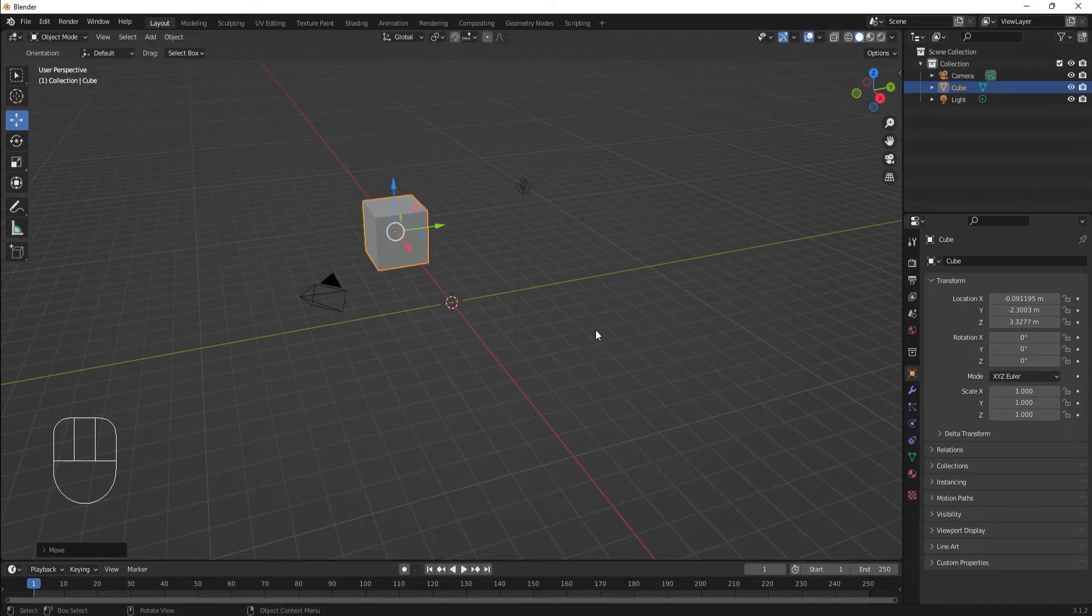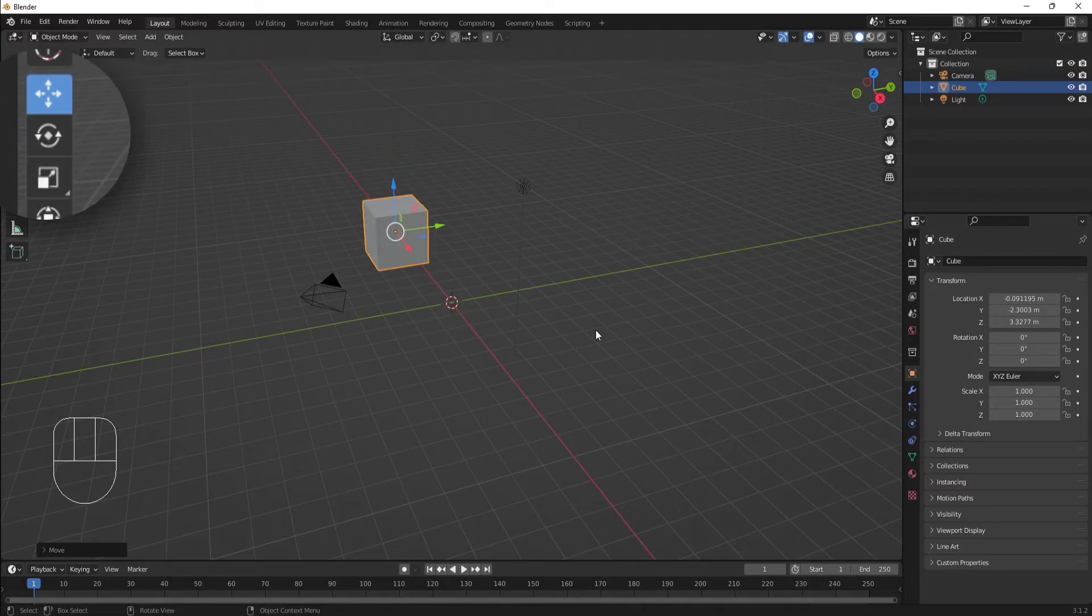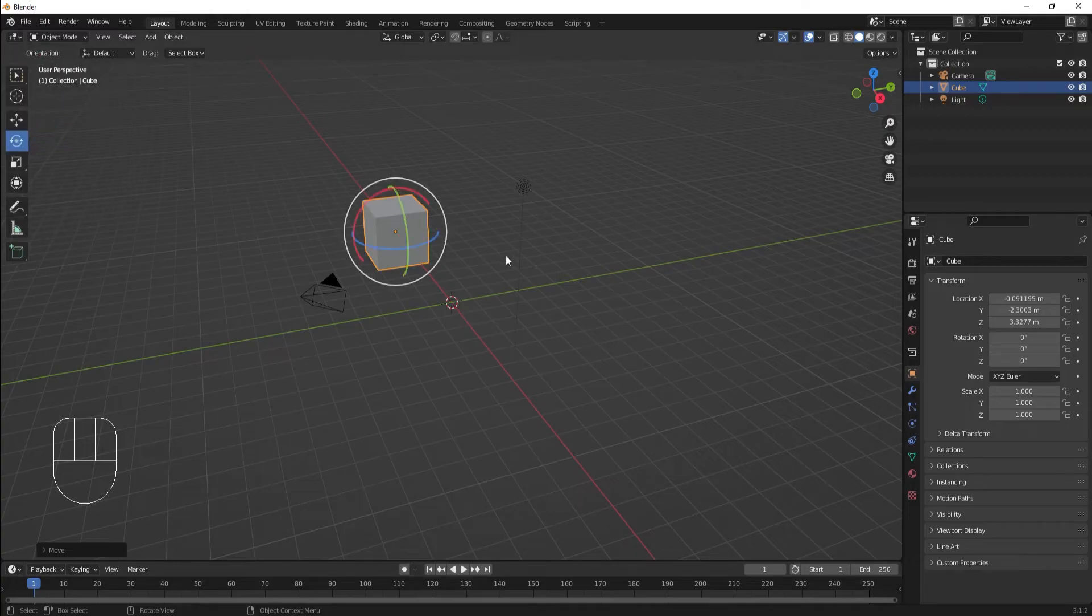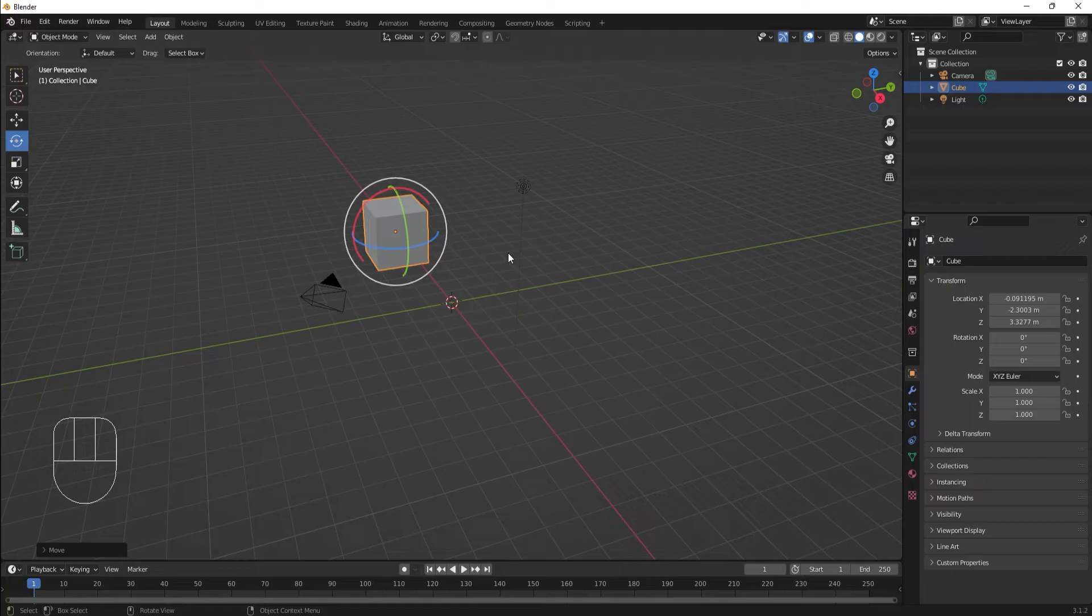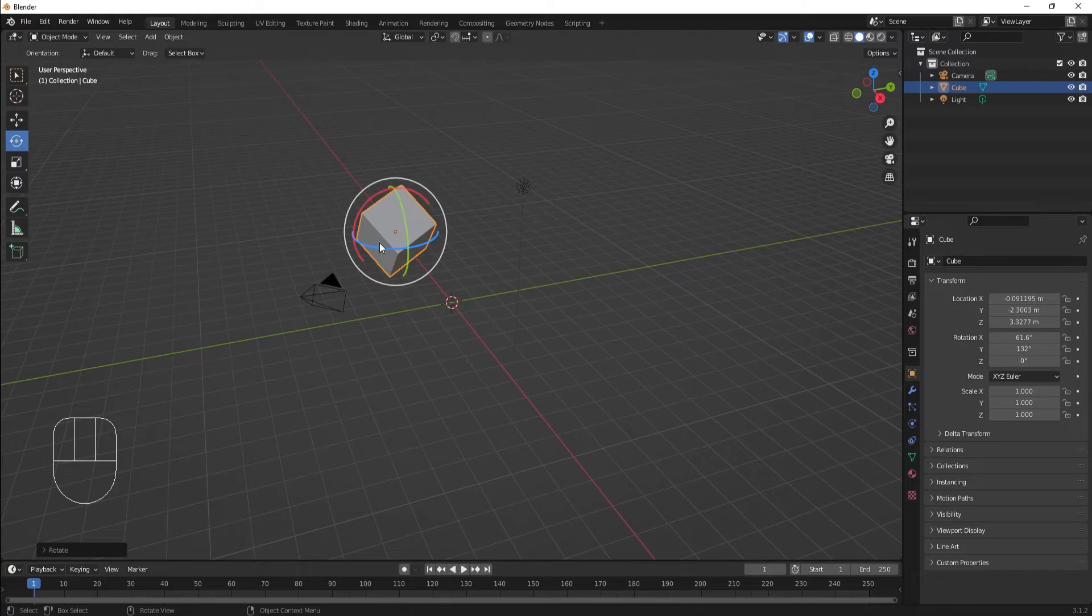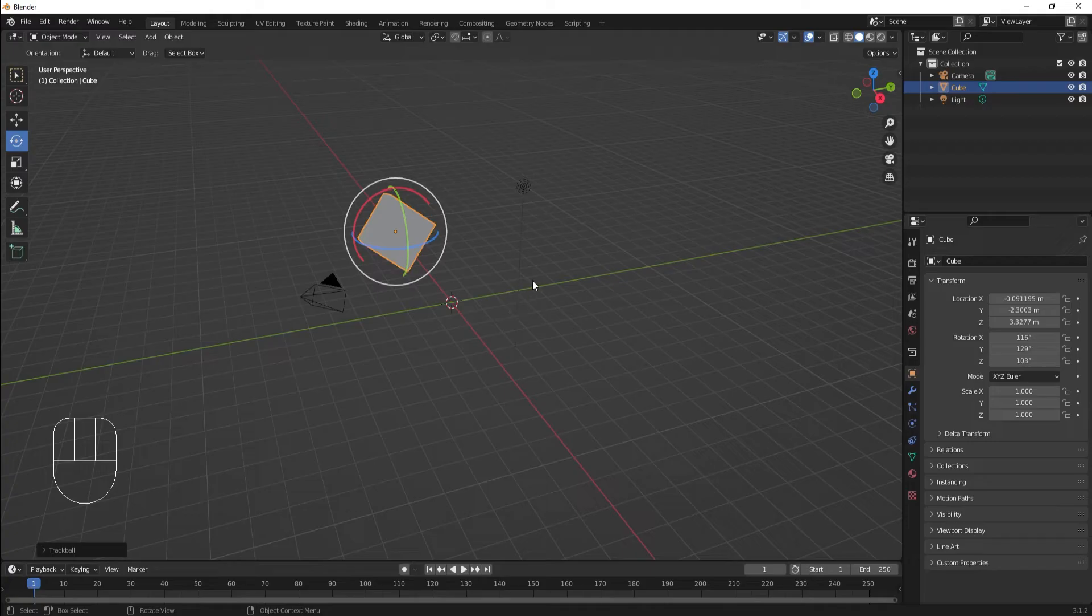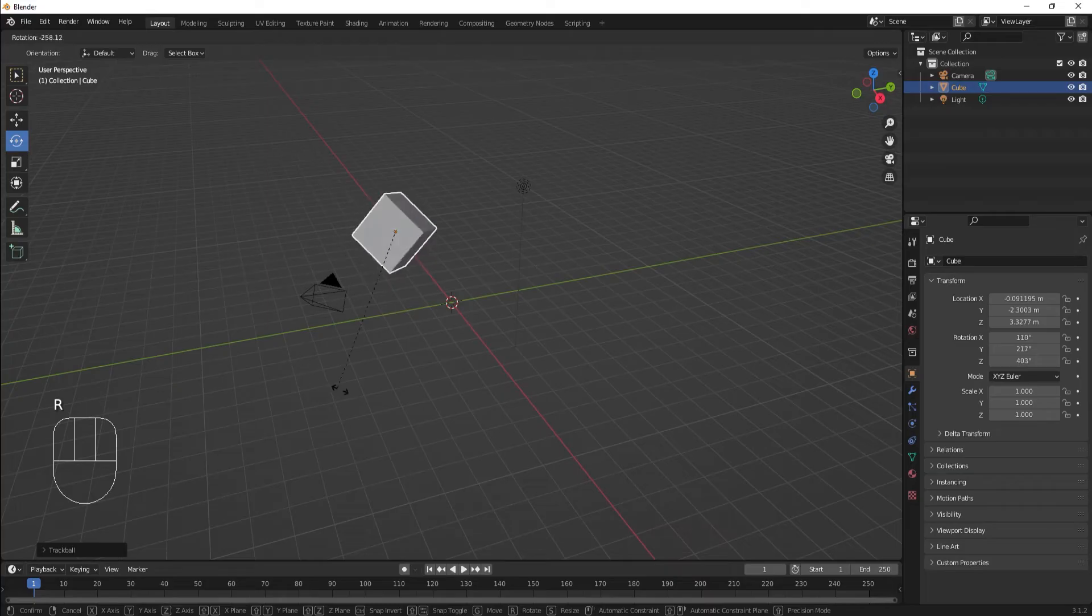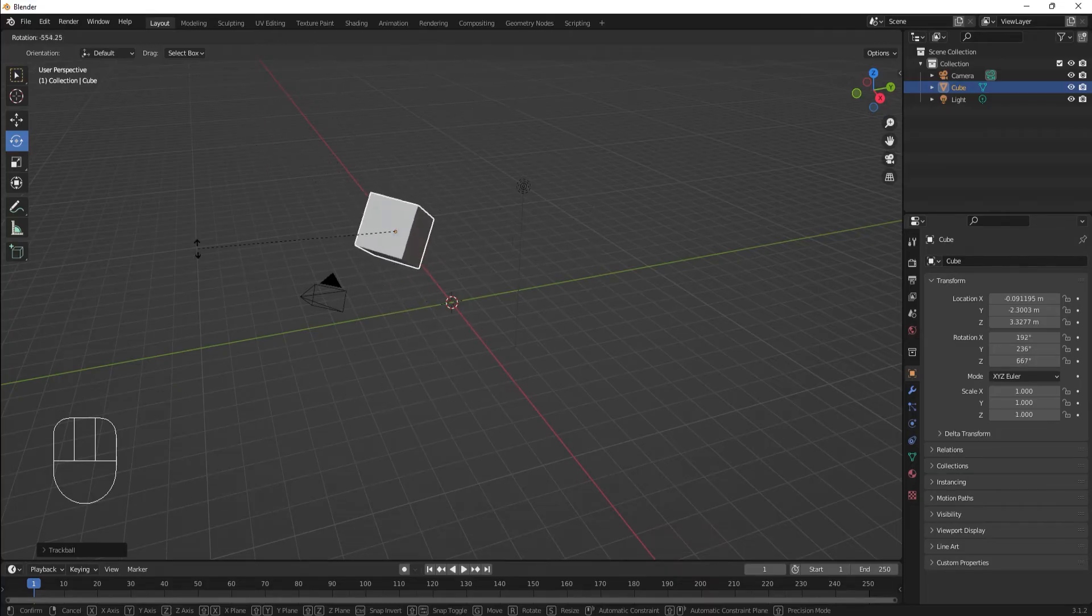To rotate, we can use the Rotate tool. It's similar to the Move tool, except we can rotate the object using the colored rings. The hot key for Rotate is R. It will rotate the object around the center along the direction you're looking at.